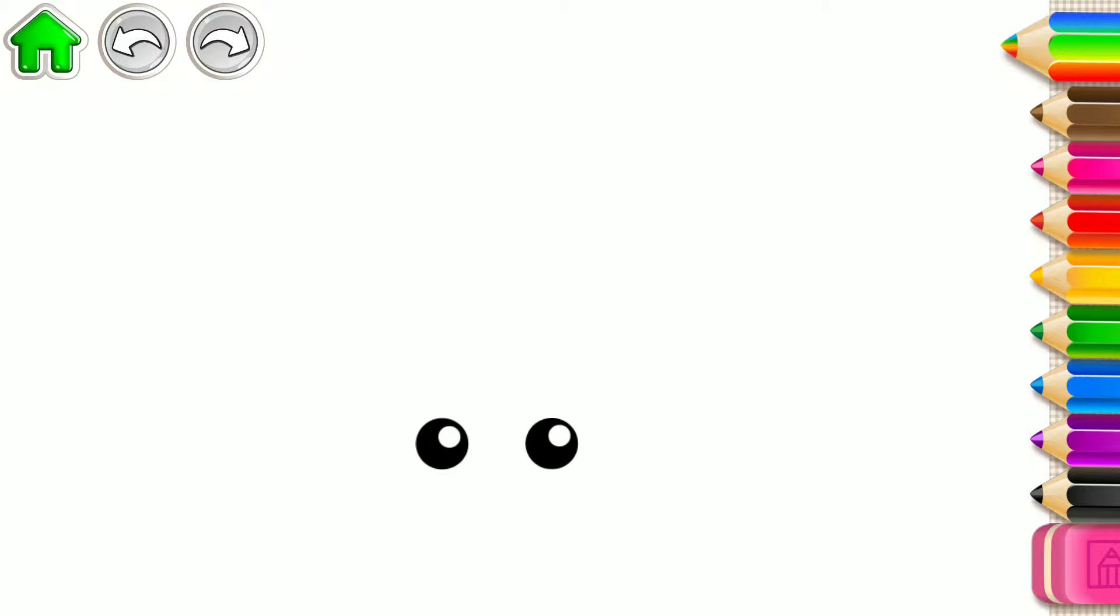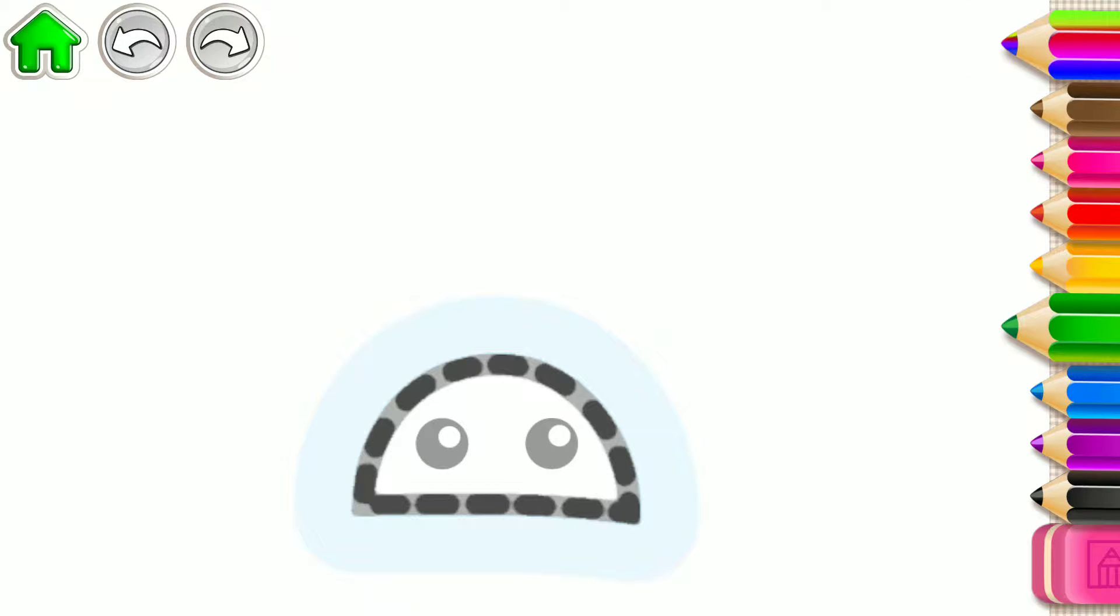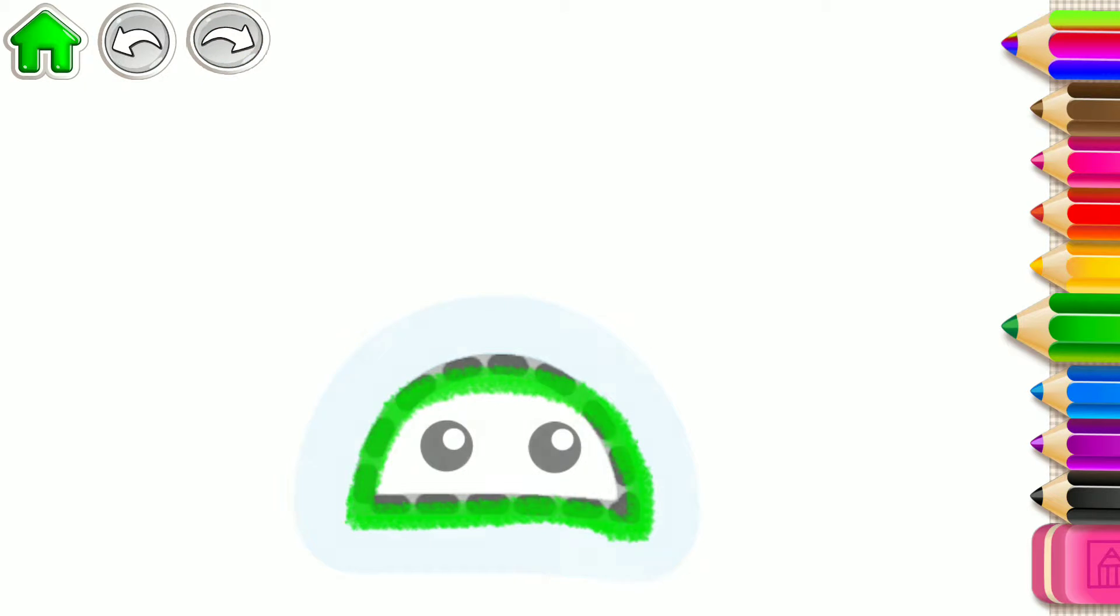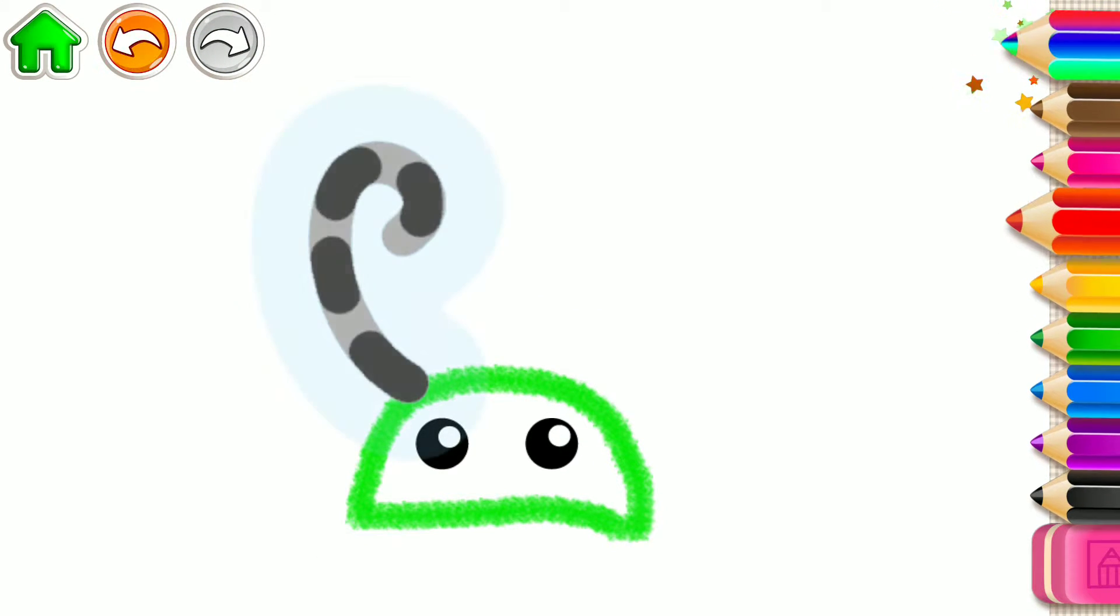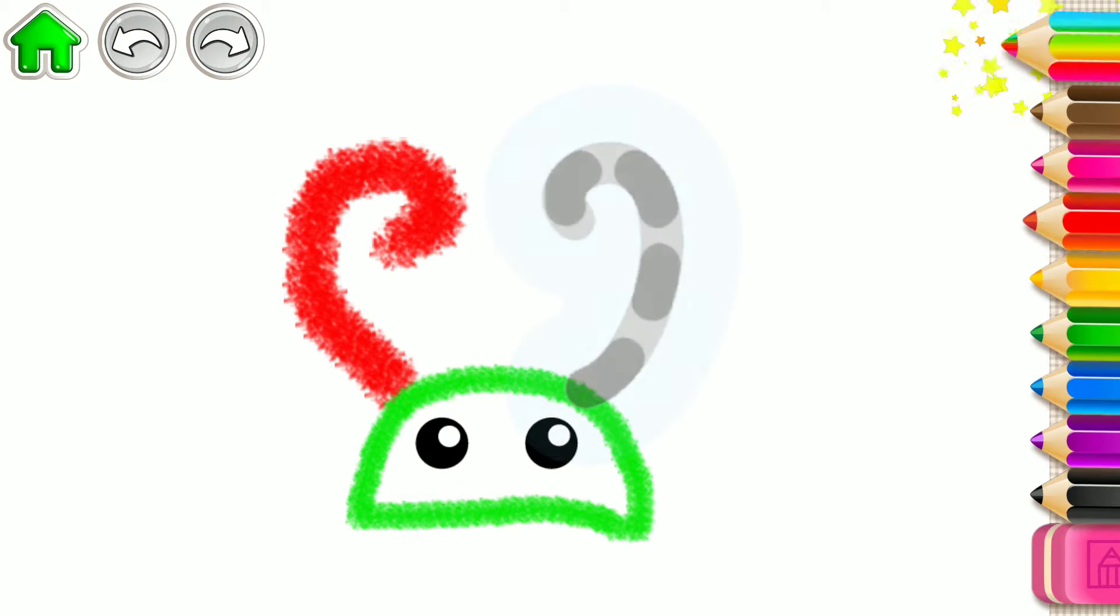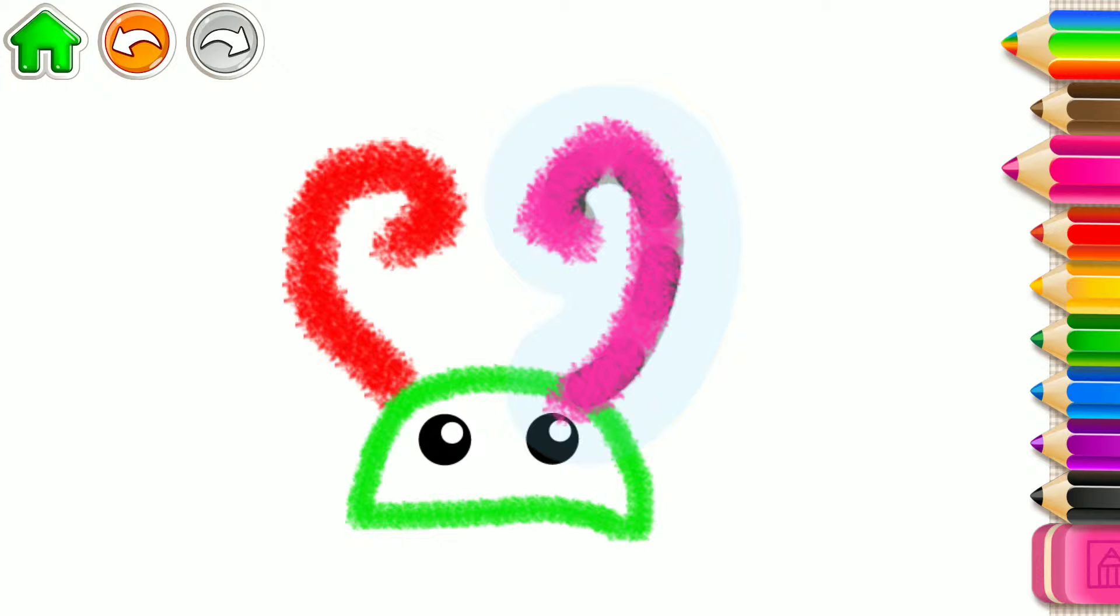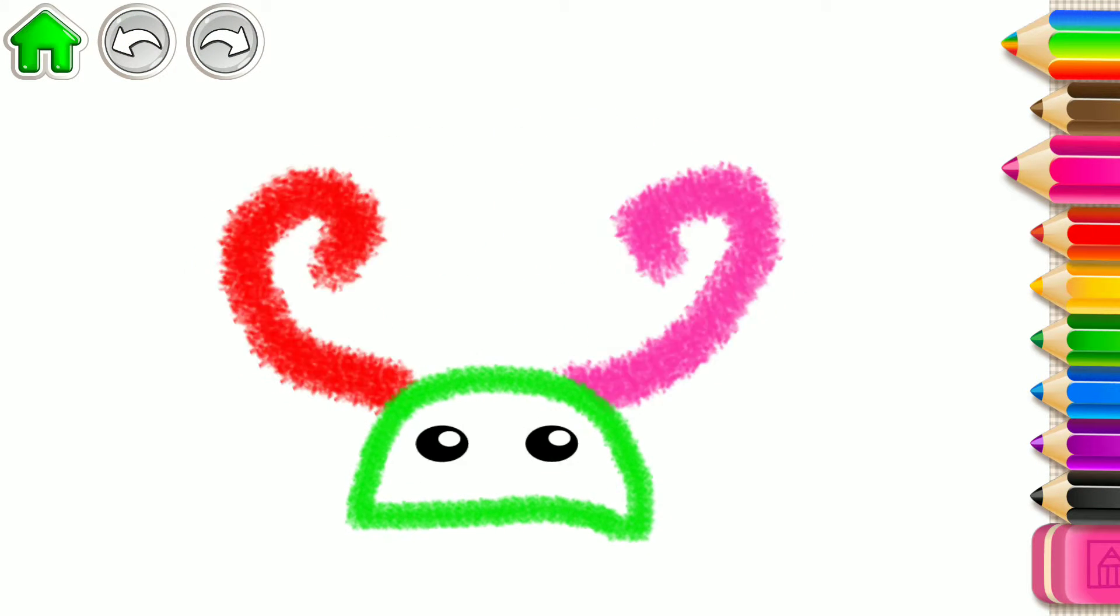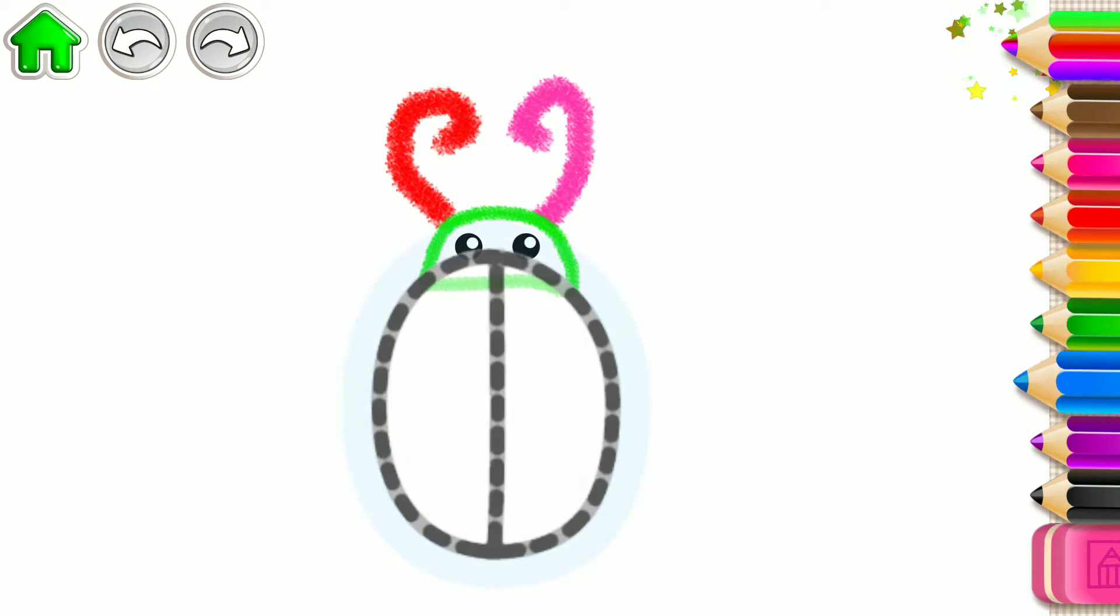Let's draw a cute bug. First, draw the bug's head. Then, add antennae. Two curly lines. Excellent!